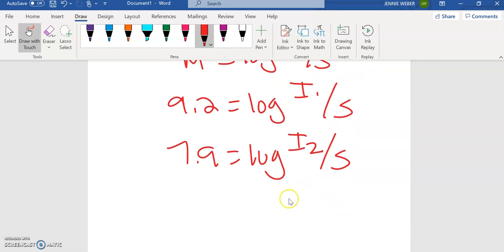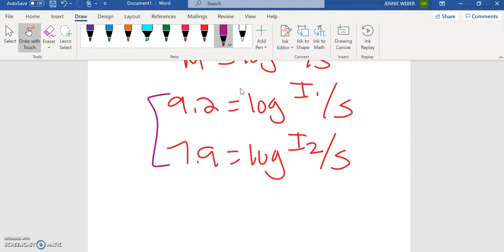Now we want to compare these two. So what I want to do is I want to know the difference between these two, between 9.2 and 7.9. But of course, since this is logarithmic, it's not an exact difference.